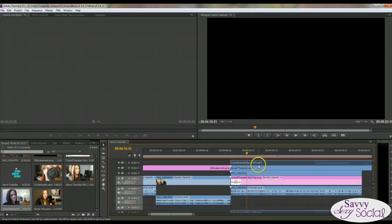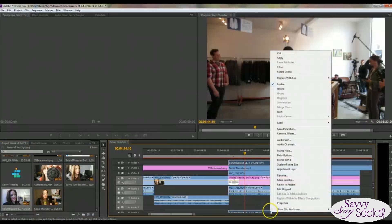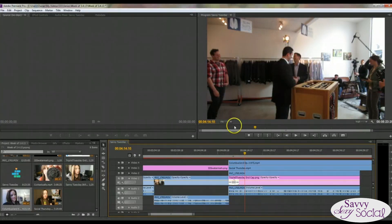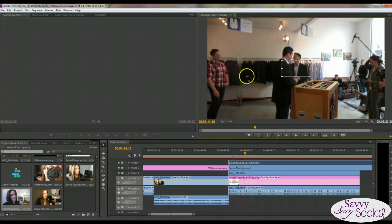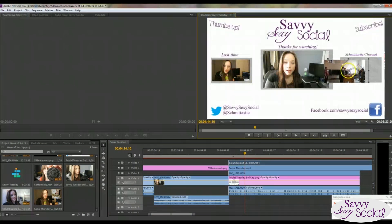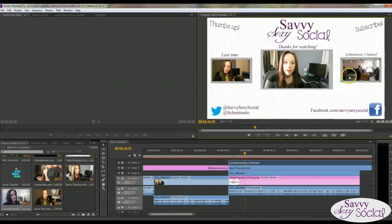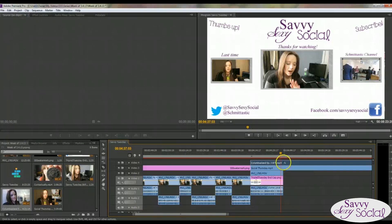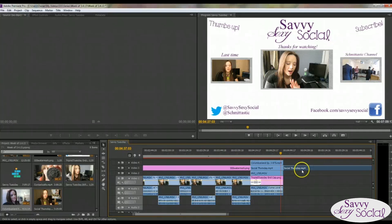Now we're going to get the Schmittastic video, which is a little bit of Columbus land backstage footage I took. We're trimming it up — I don't really want any titles. Again, unlinking and deleting the audio, shrinking it down, and trying to get it to be the same size as the other one. I don't have them perfectly centered yet — I'll fix that once I'm done. But that's essentially what we've done. Just make sure you're cutting it to end at the right time so your video doesn't continue for silly reasons. And then you have your outro.